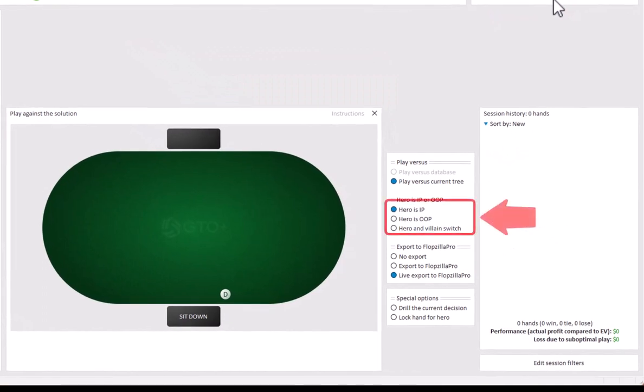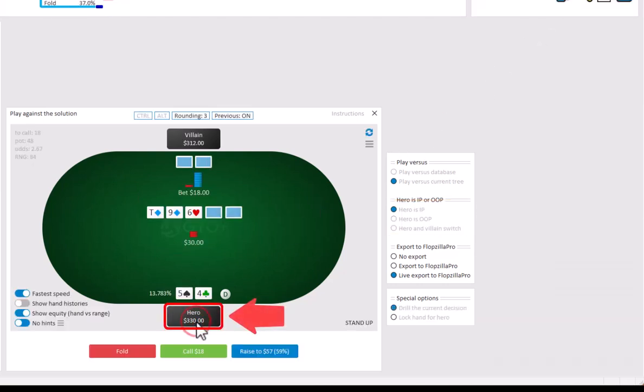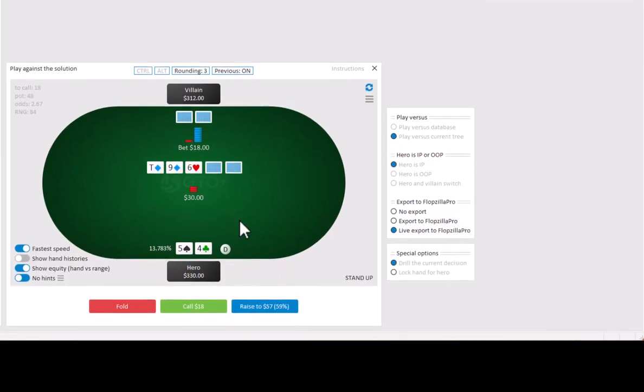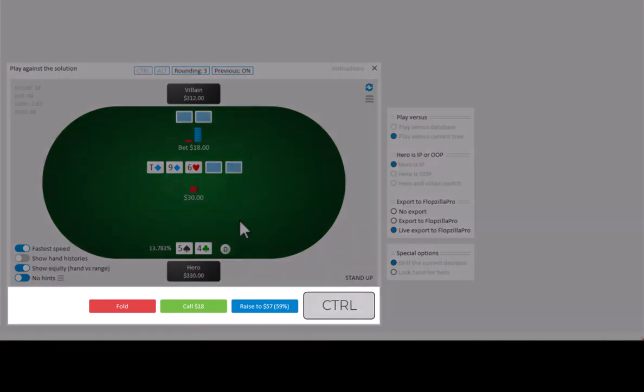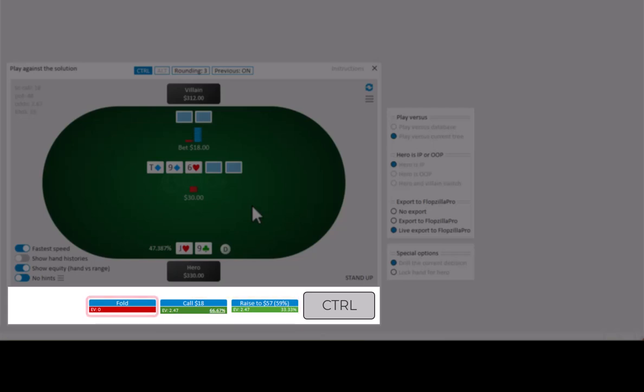To play versus the solution, select whether you want to be in position or out of position. And you can now sit down. If at any time you don't know how to play, then press Ctrl for a quick view of the recommended strategy. And the available actions at the bottom will now change. The green actions are the recommended ones. The red ones shouldn't be taken.